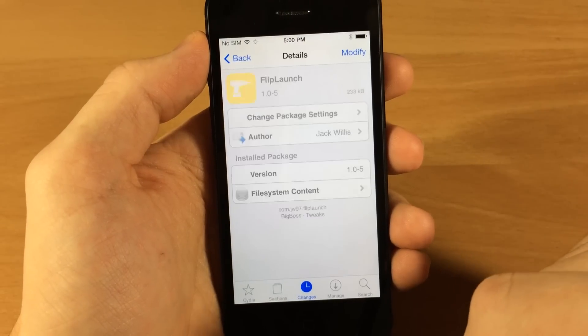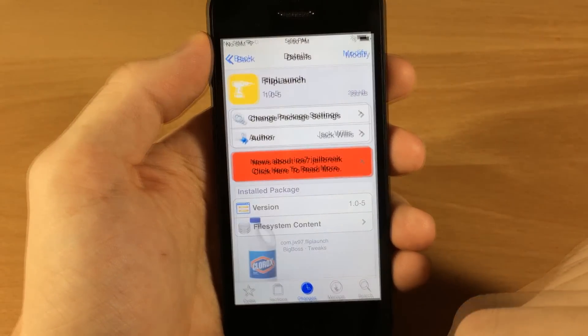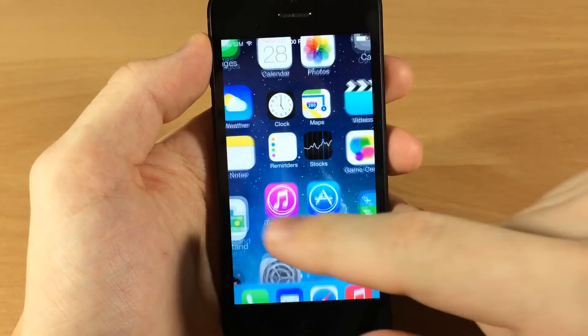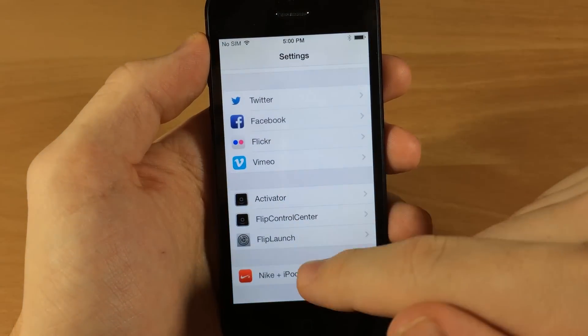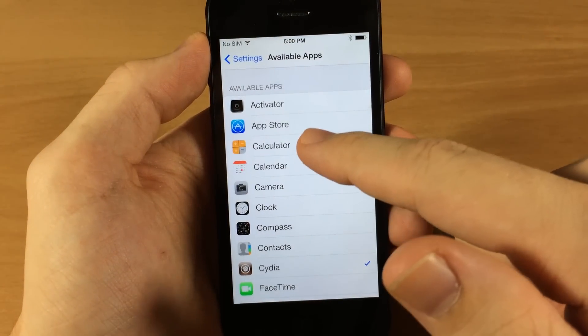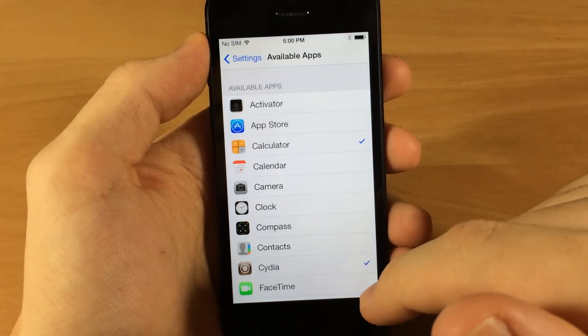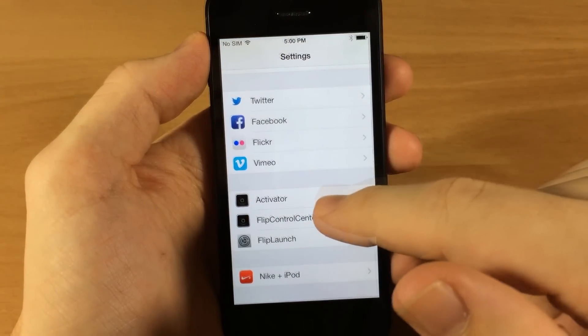So it's pretty self-explanatory, but if you want to add specific ones, we go into Flip Launch here. Let's say we want to add the Calculator.